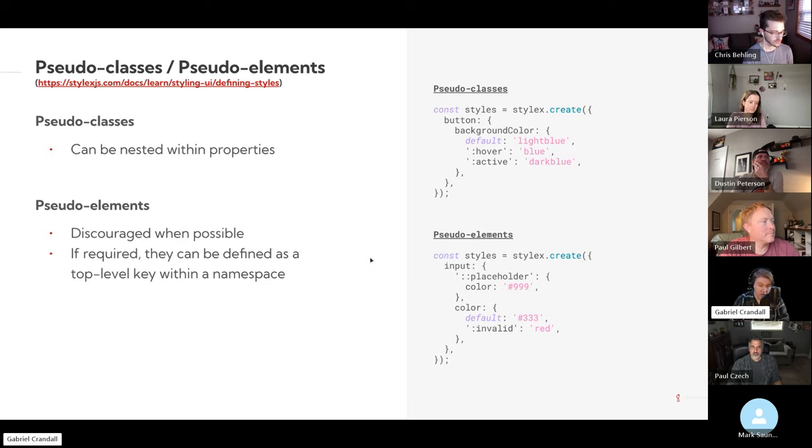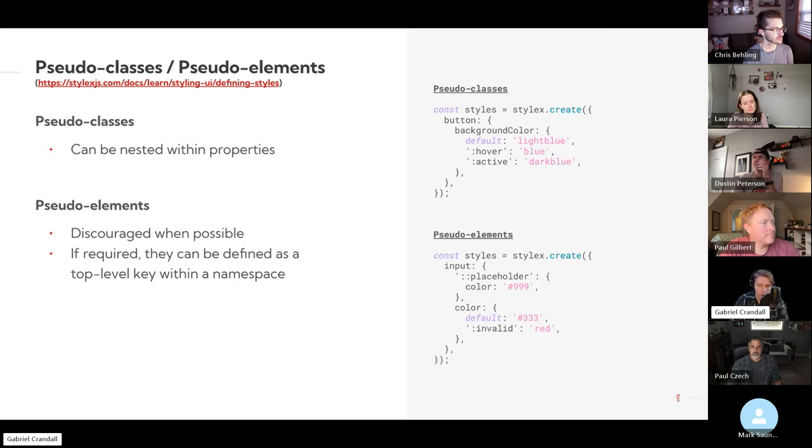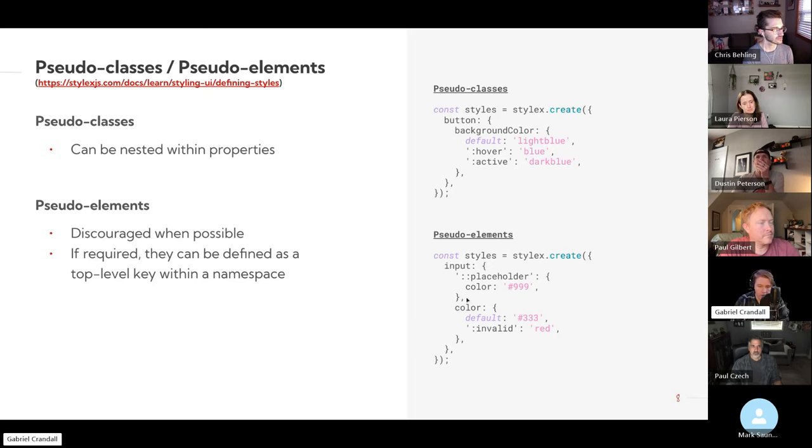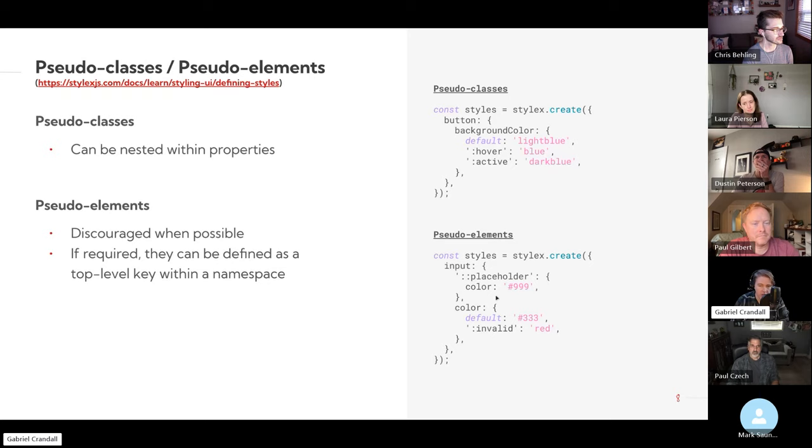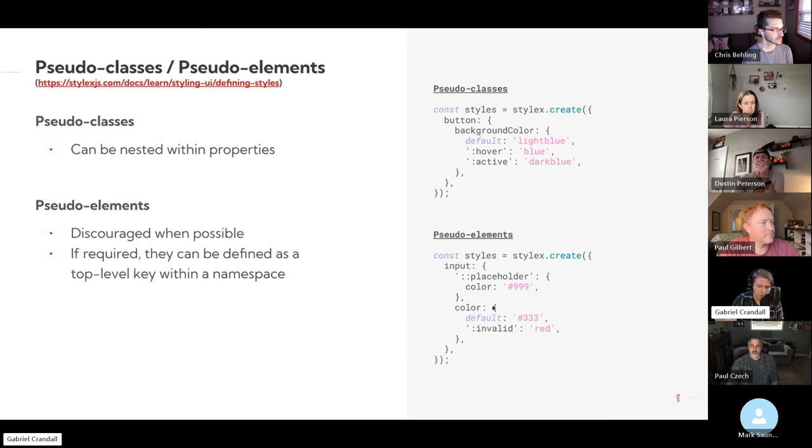Pseudo elements, they actually discourage them for the most part if you can avoid them, but when they are required for something like a placeholder on a form field, you can just implement them pretty similarly to how you would implement the pseudo classes, just at the top level of the style.